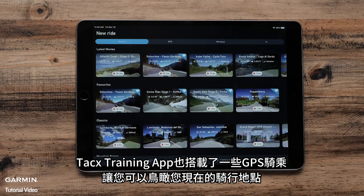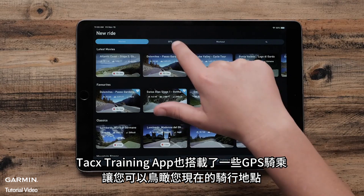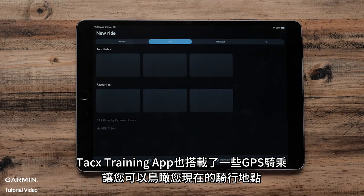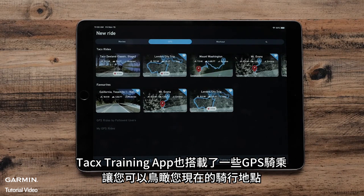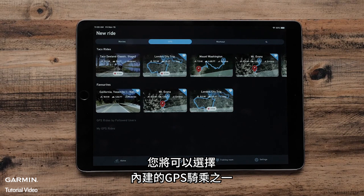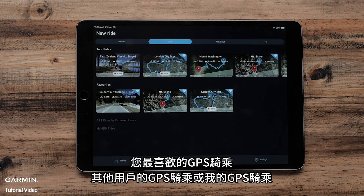The Tacx Training app also features a number of GPS rides that will provide a bird's eye view of where you are riding. You will be given the option of choosing from one of the provided GPS rides, your favorite GPS rides, GPS rides by followed users, or My GPS rides.